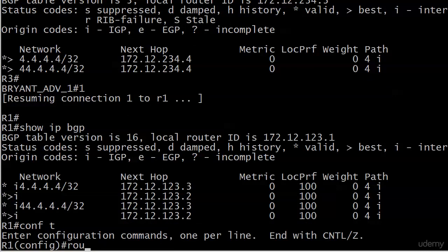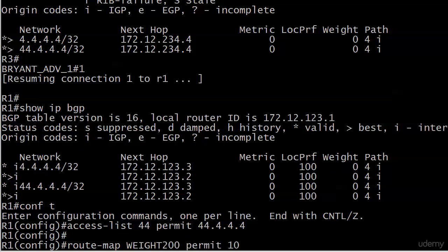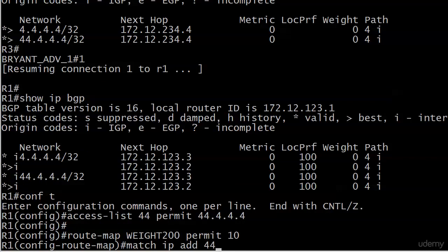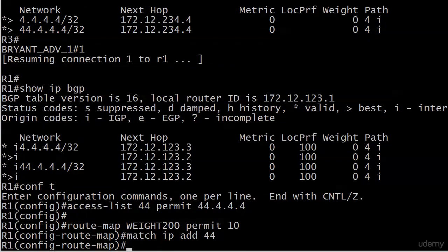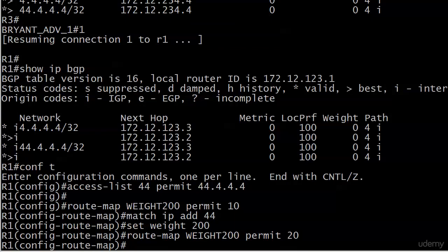So let's do an access list. We'll call it access list 44. Permit 44.4.4.4. Good enough. That's all we need. Now we can start with the route map and we'll just call it weight 200, permit 10. And if it matches IP address 44, which we really mean access list, then we're going to set the weight to 200. And I'm going to go ahead and put another clause here and I'm just going to leave it empty.